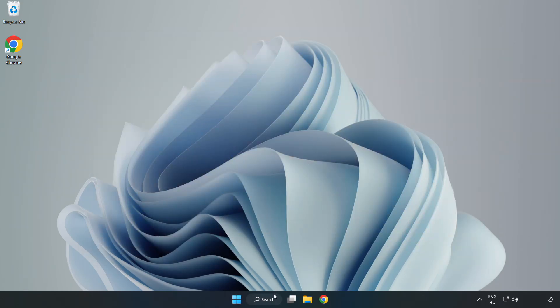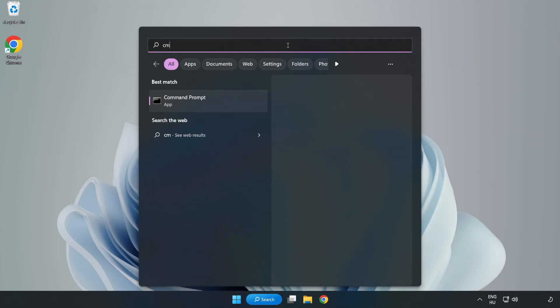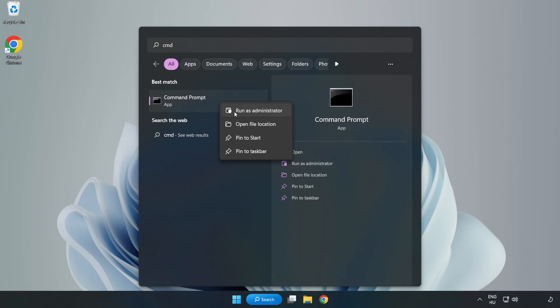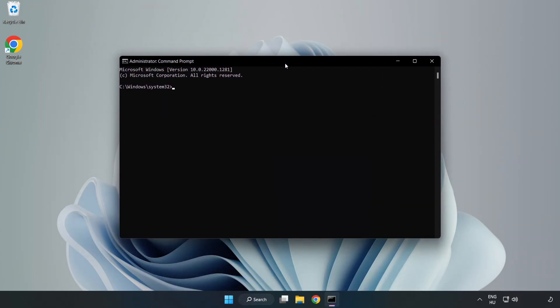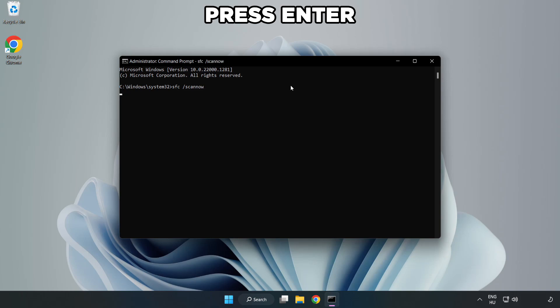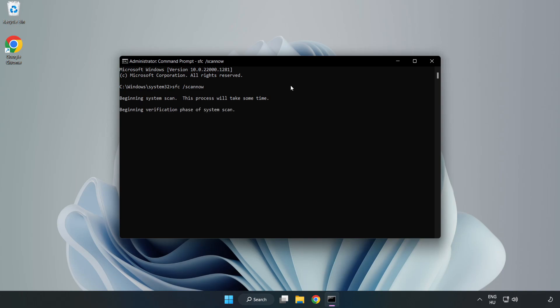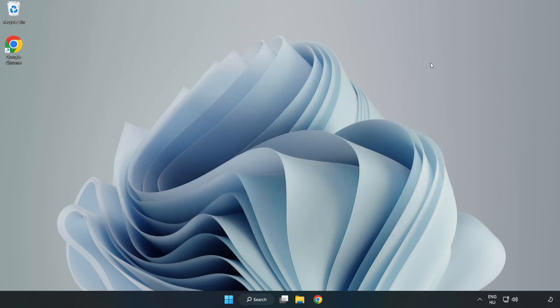Click the search bar and type CMD. Right-click Command Prompt and click Run as Administrator. Type SFC Scan Now. Wait. After completed, close the window and restart your PC.